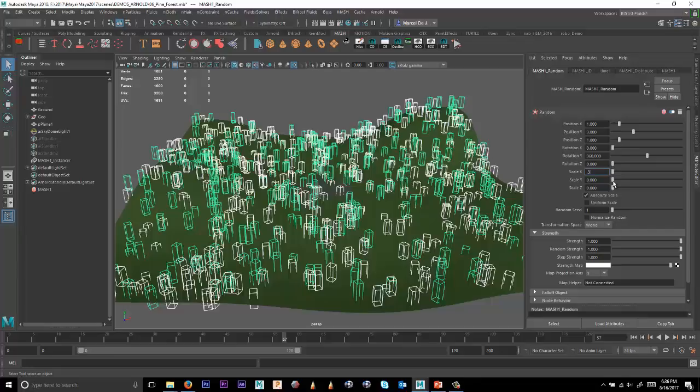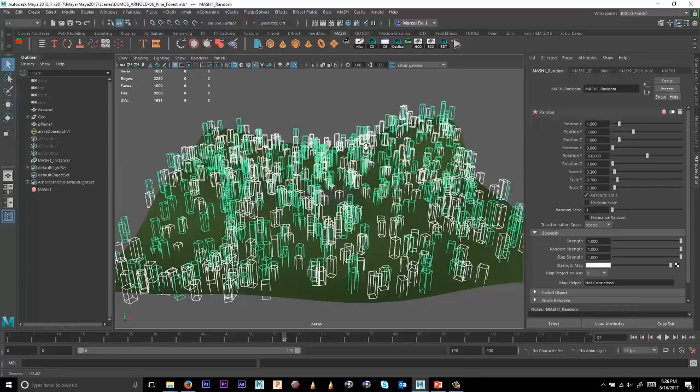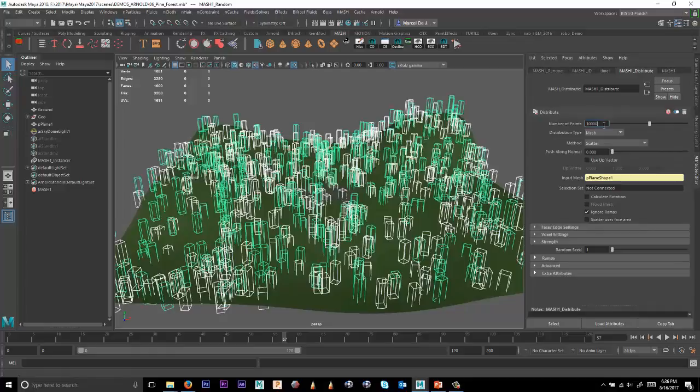And for Y, we'll make it a little bit bigger value. We'll scale a little bit more in Y. So once you're done with that, we can then go back to the Distribute node.